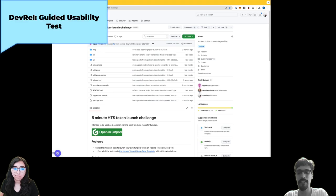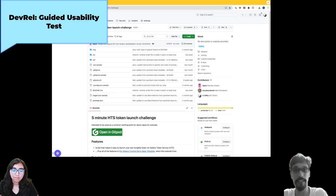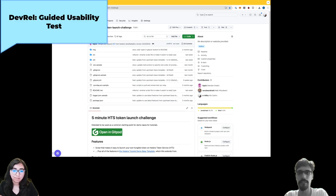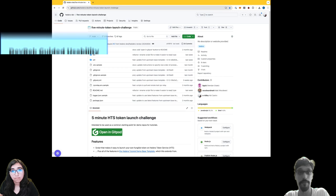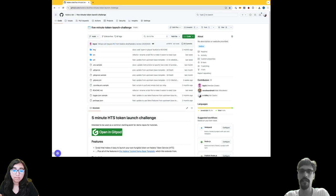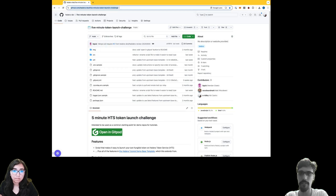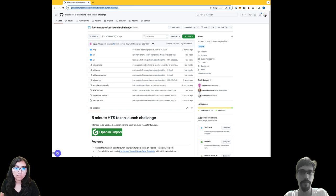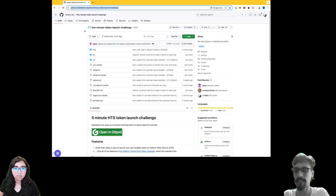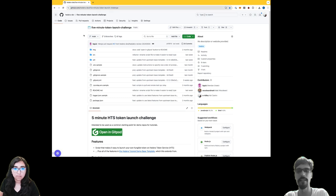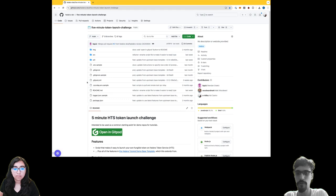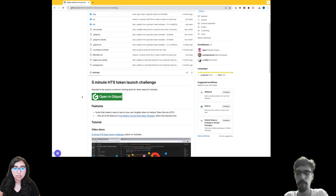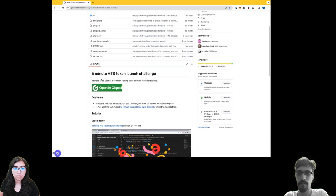Let's begin. The first thing I'd like you to do is visit the URL which I've already sent to you - github.com/hedera-dev/five-minute-token-launch-challenge. I see that you're already there. In the readme, please open in Gitpod using the green button.